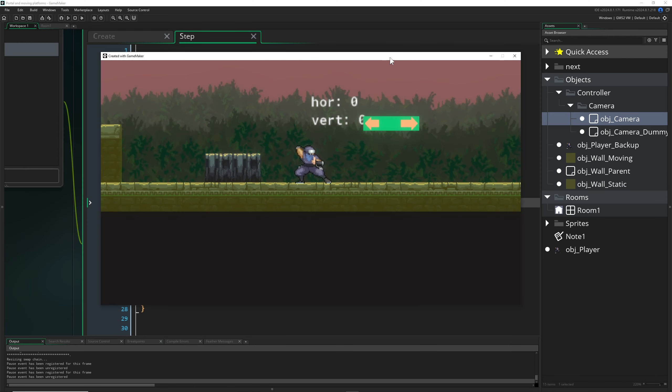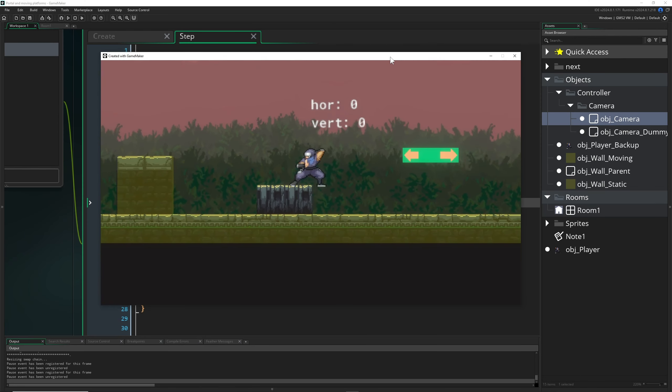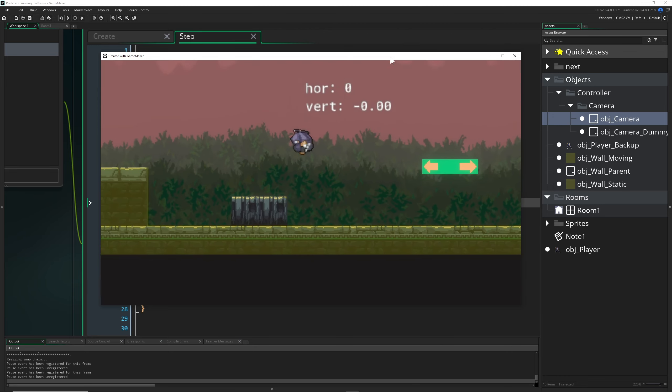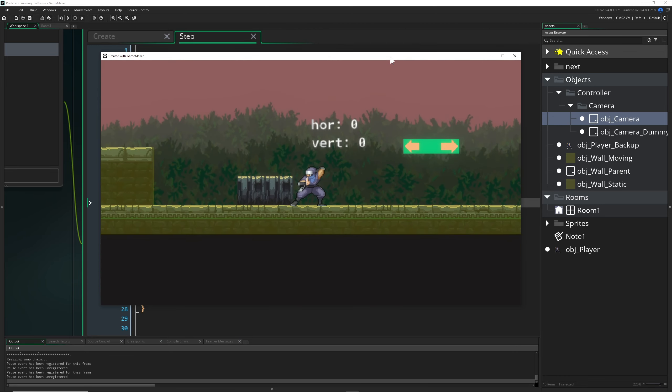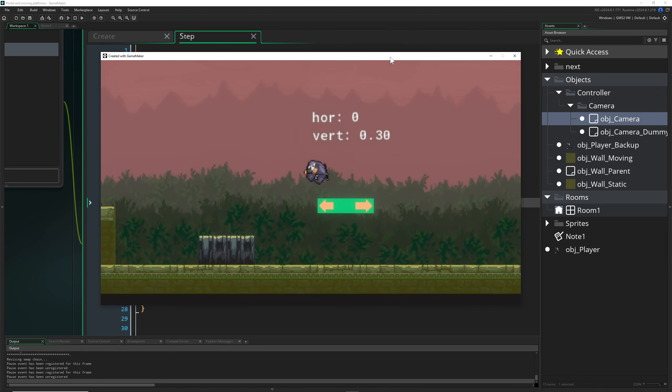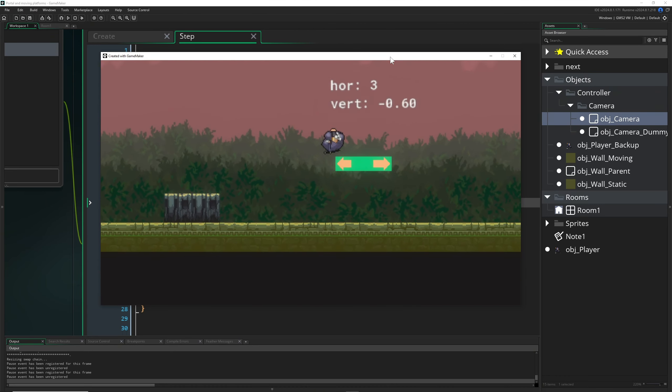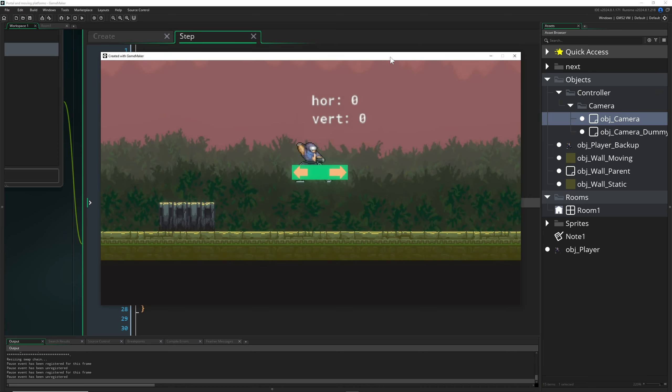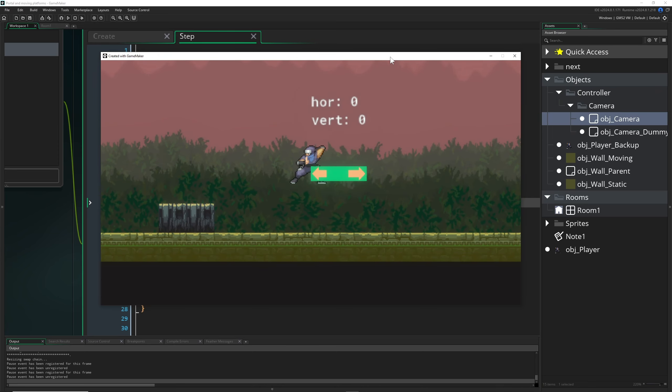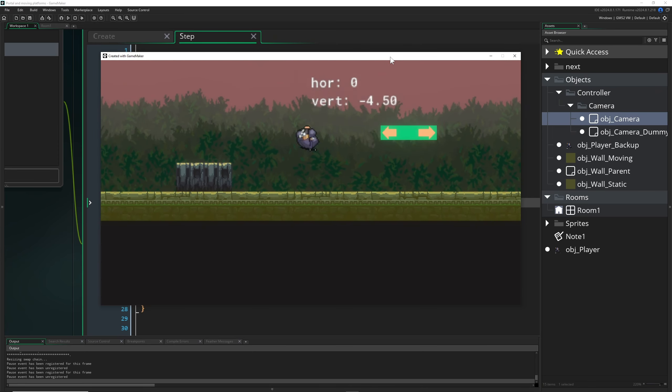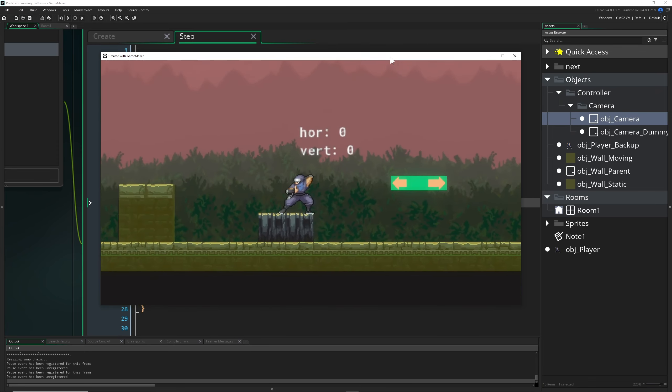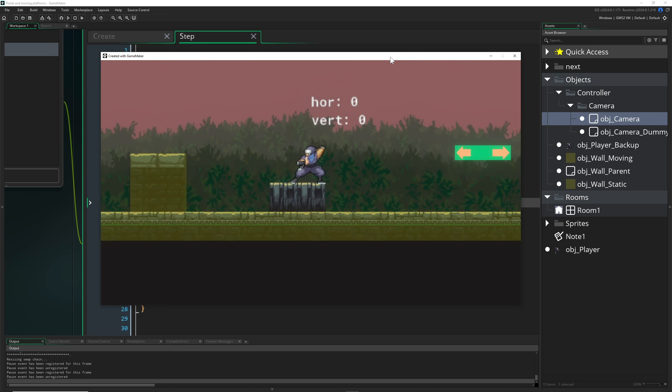Hey there game makers and welcome to the third part of making a platformer in Game Maker. Today we're going to do the double jump. We're not going to do this thing here because we can get stuck in the moving platform. This is a little bit more complicated and convoluted, so we need a state machine to keep the code more organized next time.